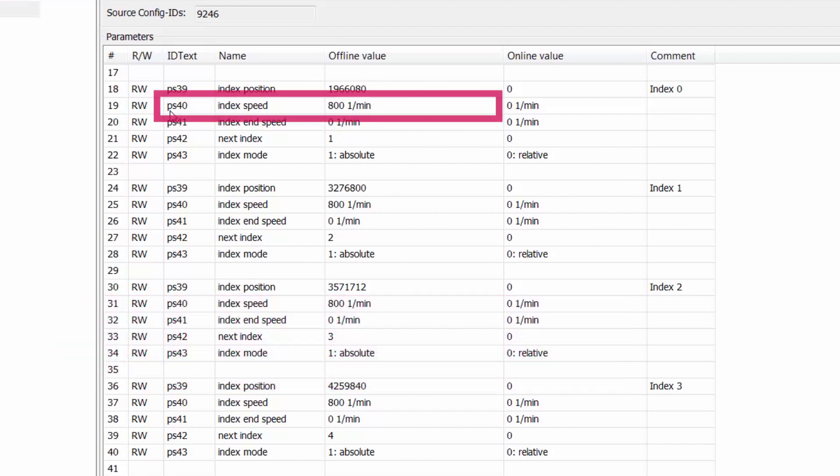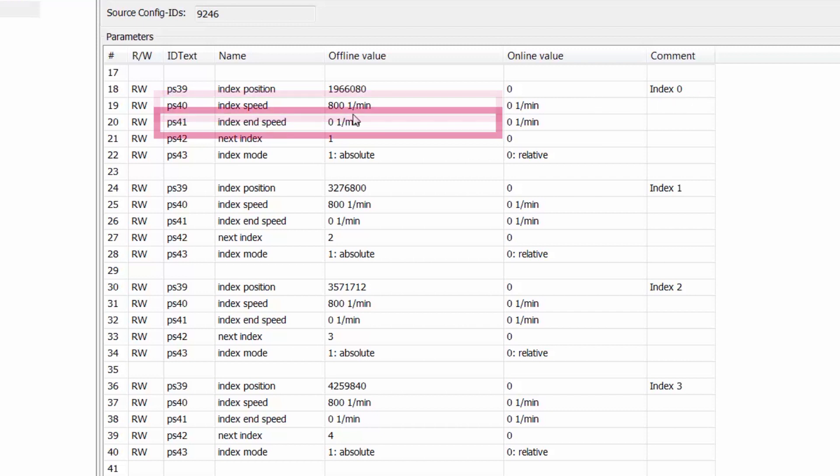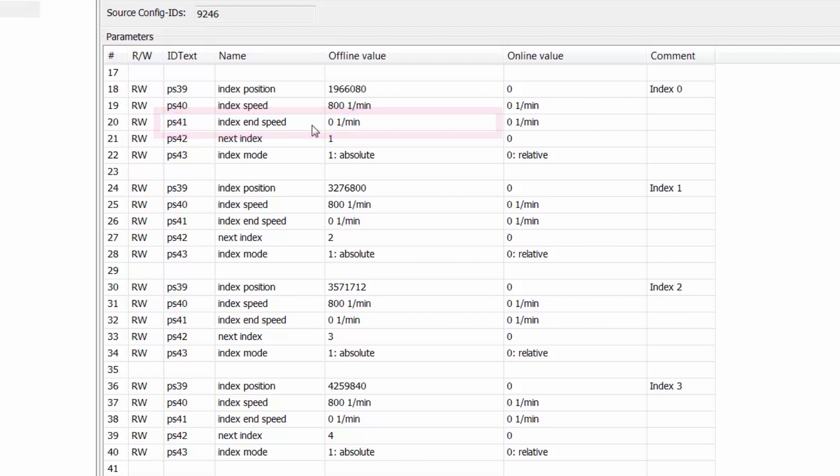The second parameter PS40 index speed represents the speed at which this program position is obtained from the drive's previous position. PS41 index end speed represents the speed at which the drive will obtain at the end of the positioning move. We always want this set to zero so that when the drive reaches this position the drive will reach a zero speed.